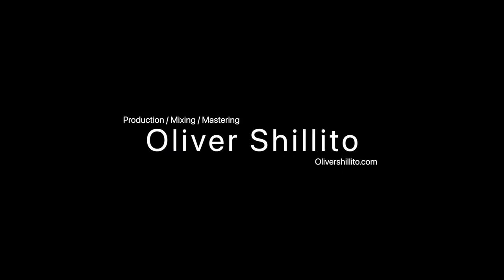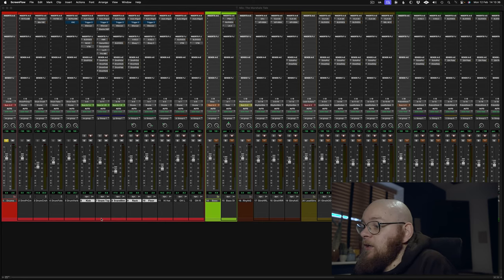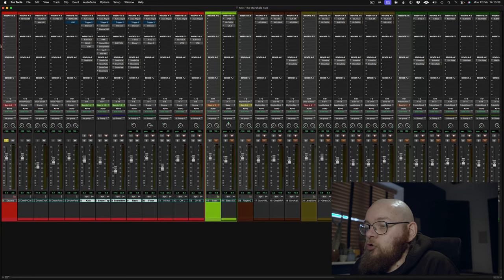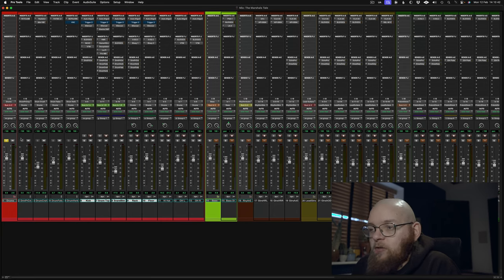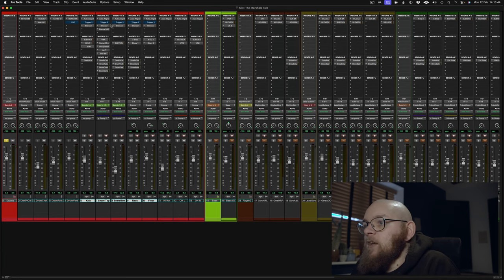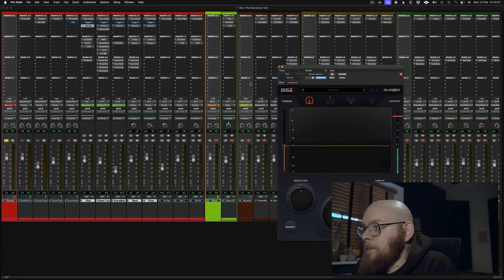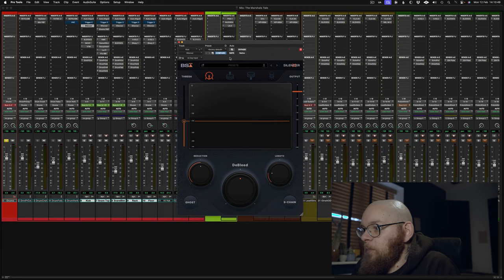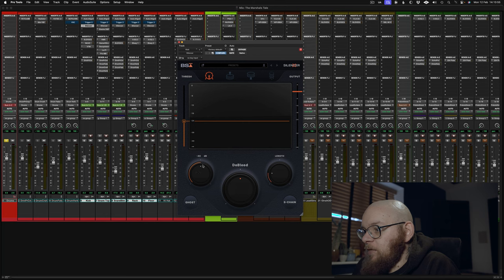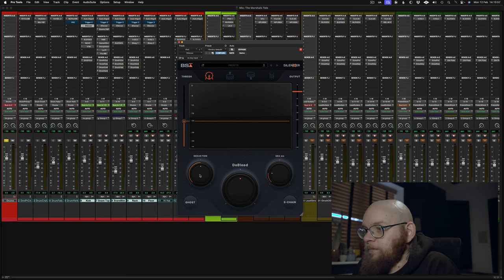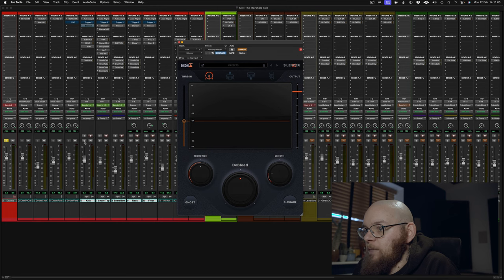Okay, cool, so into Pro Tools. Today we are looking at a drum track that's part of a wider project, but we're going to focus on the drums today. Now, this is Silencer, and it's got a pretty simple interface. You can control the amount of de-bleeding it does, the amount of reduction, the length. Let me just disable this, and we'll listen to just the kick.